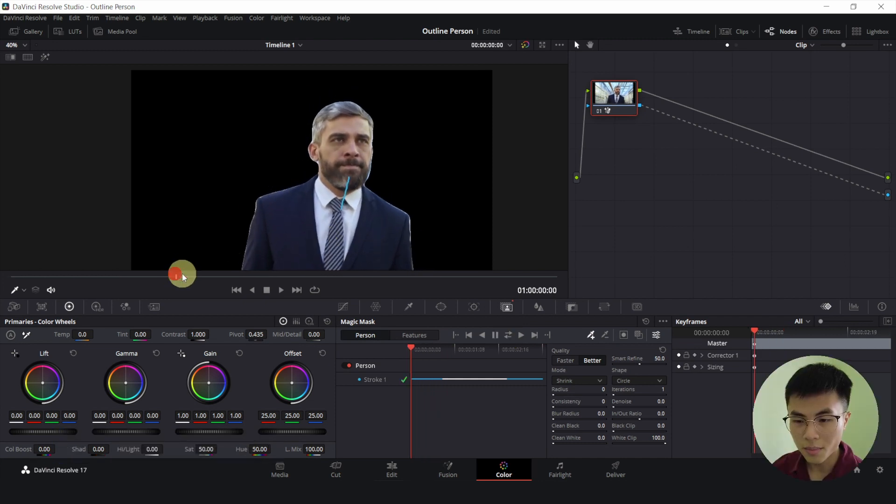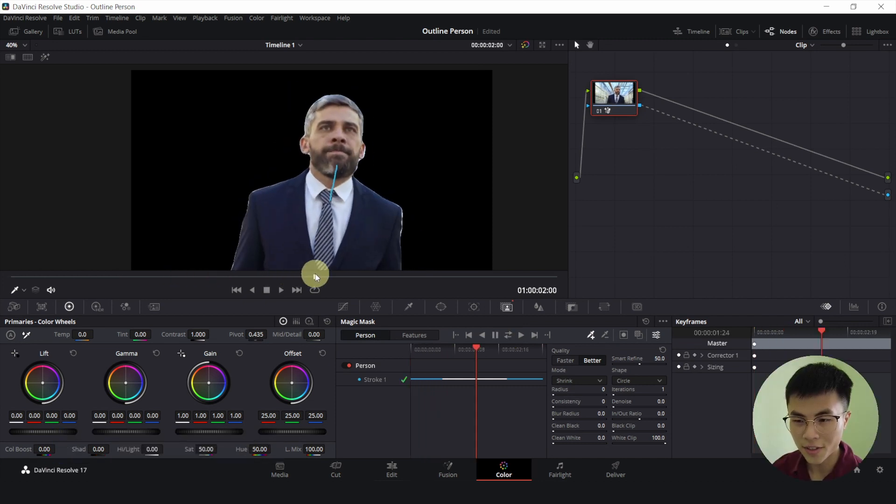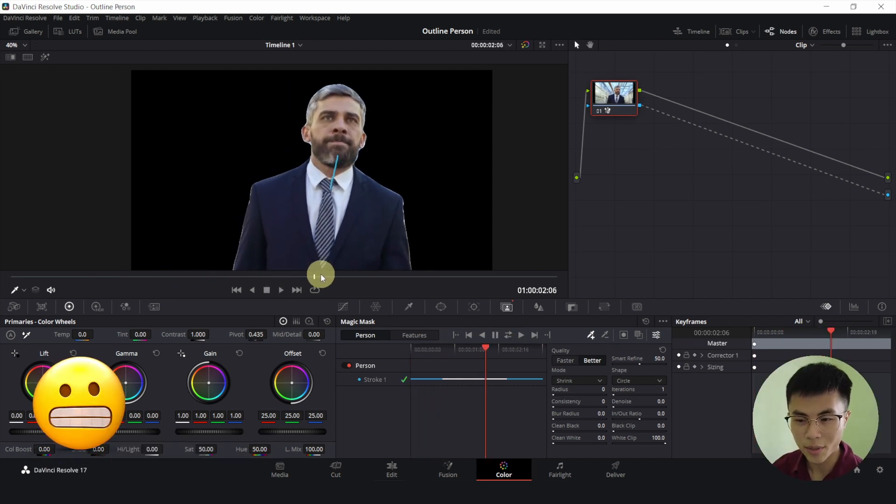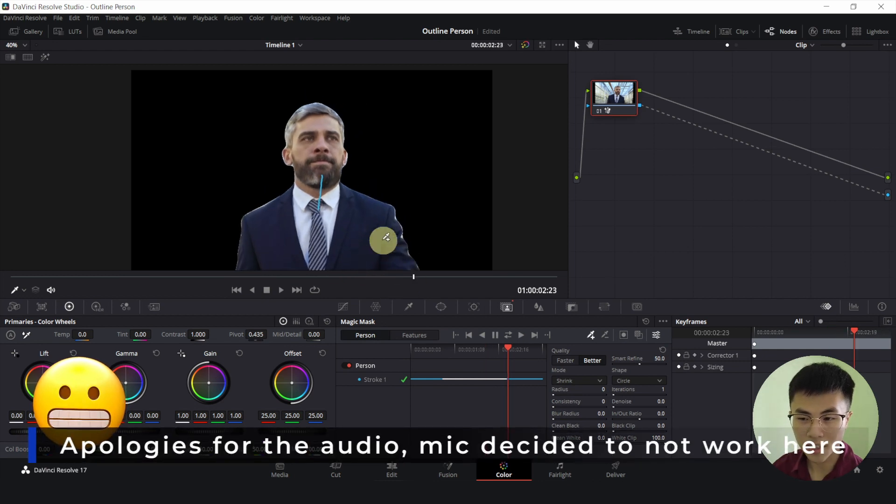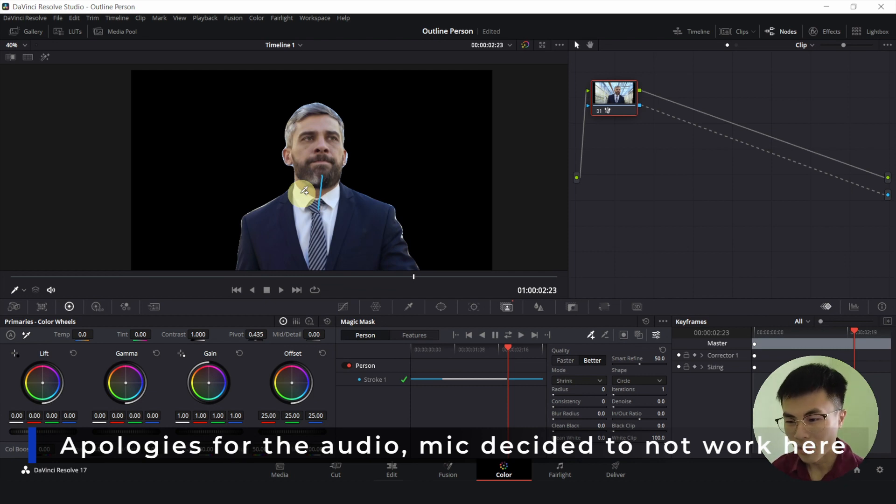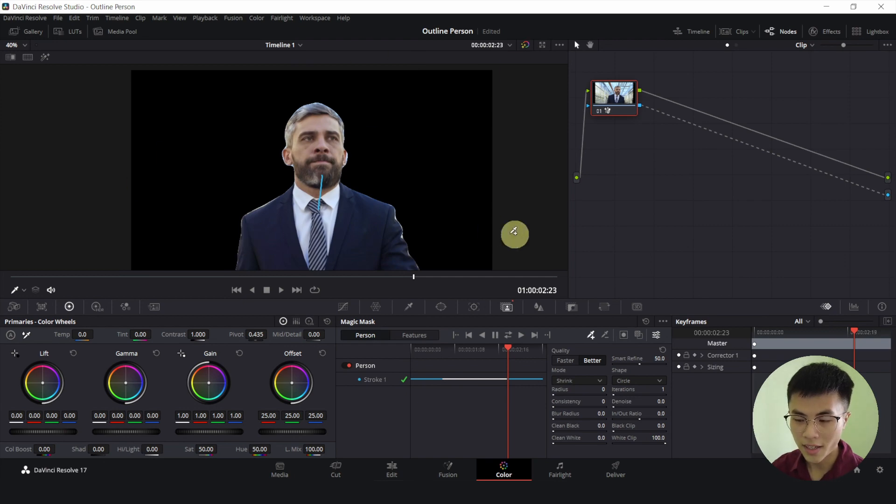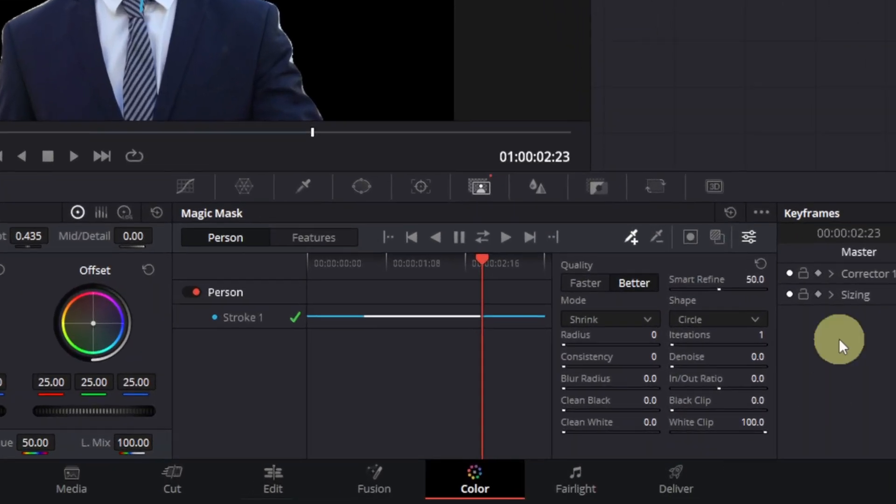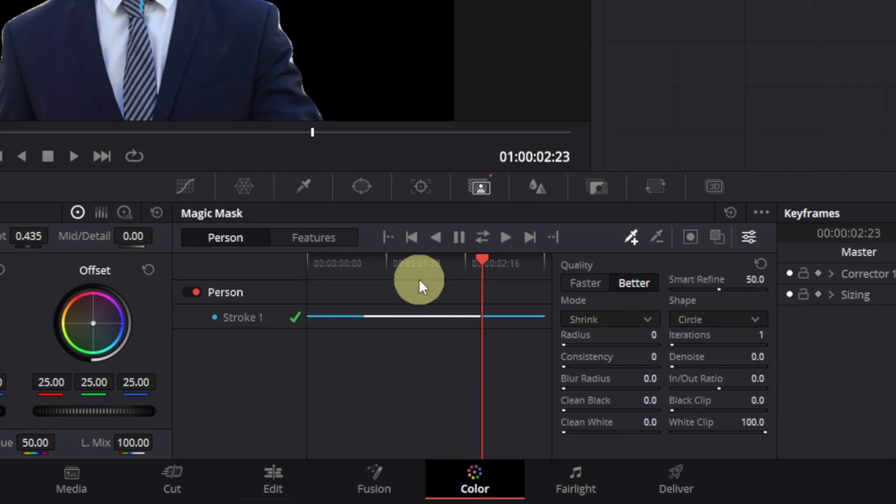Now let me just be really honest with you, this is a really clean and perfect mask. And this is because our subject is really clear and he is not really moving much. Like he is not dancing or running. But in your case, it might not be as good as mine. So the black part is the transparent part and you might have to finesse the mask a lot by adjusting the smart refine, the in and out ratio, the clean black, clean white to get a better mask.